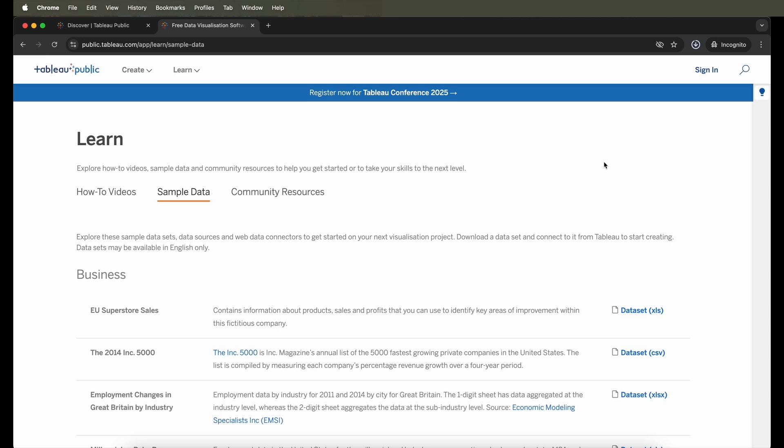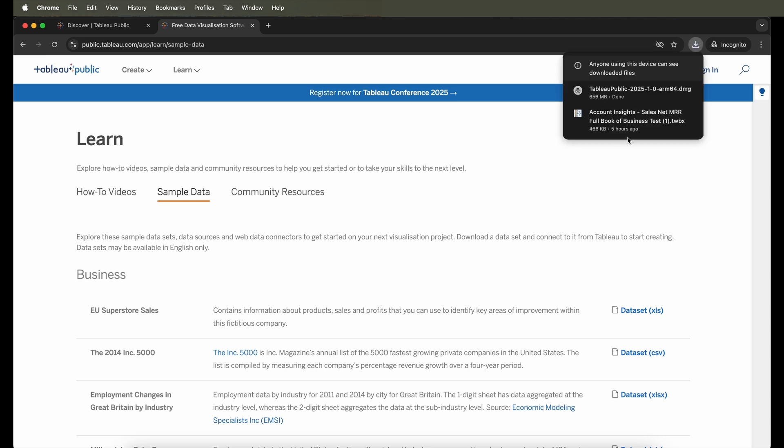So once it's downloaded, I can just go ahead and open the download.DMG file which will help me install the software. So I am just going to open this file over here and begin with the installation process.